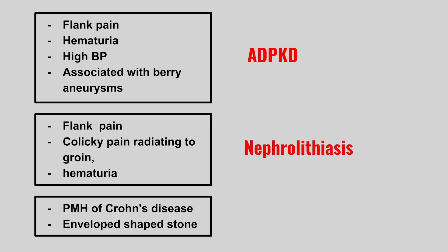Next we're going to talk about different types of stones. In this one there's a history of Crohn's disease and there's an envelope shaped stone. This is a calcium oxalate stone.